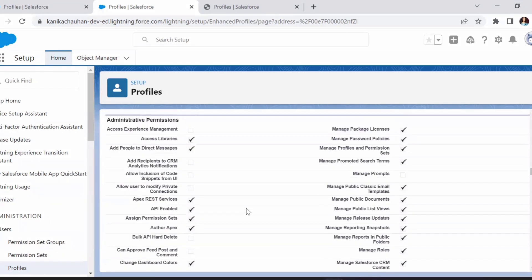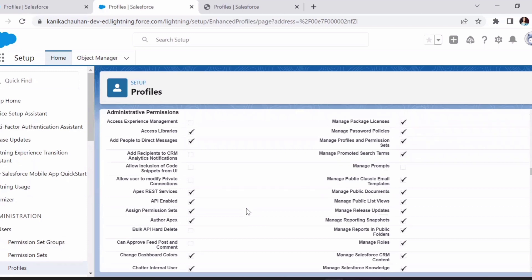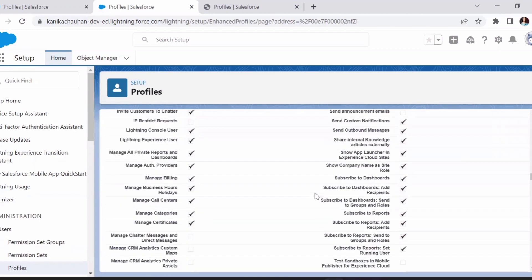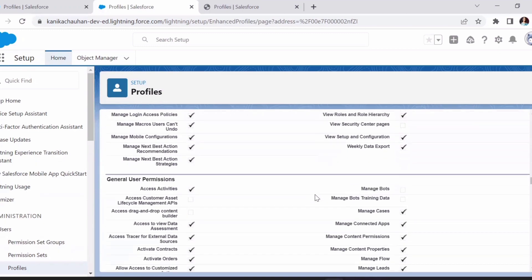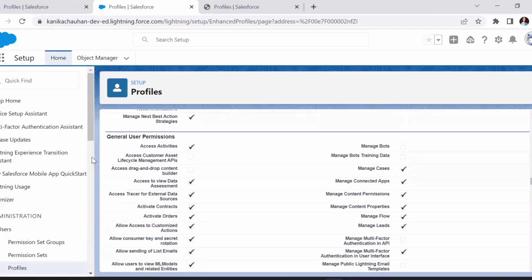Scrolling down, here are the permissions like managing APIs, bulk APIs, managing prompts, and other settings. All these permissions are managed in the profile itself. Further down are permissions to manage flows, manage cases, and general user permissions — all managed here in the profile.